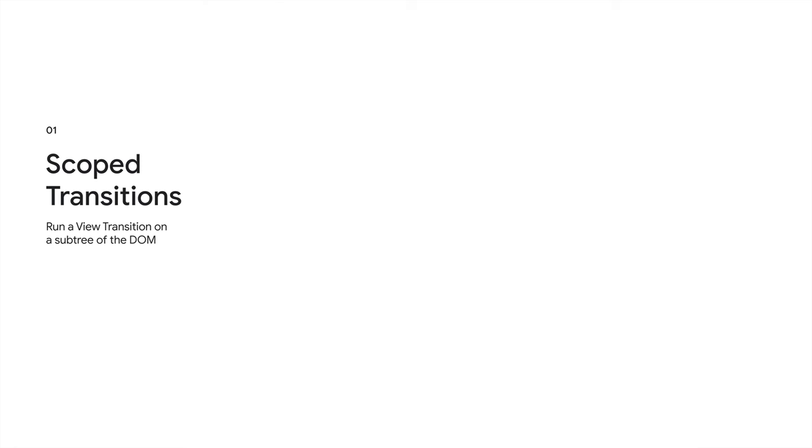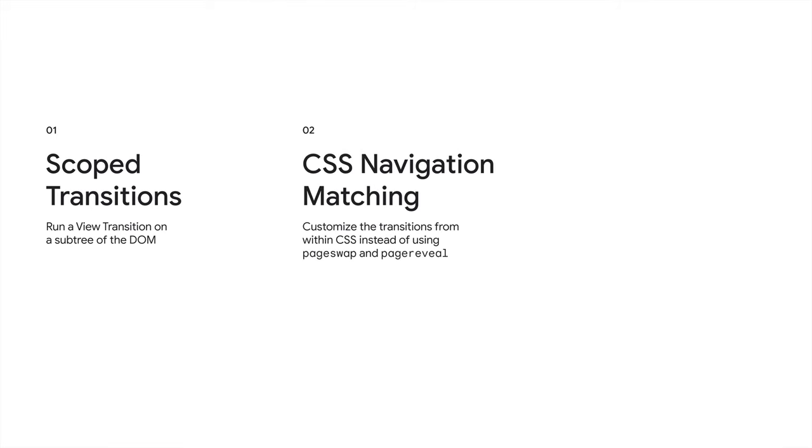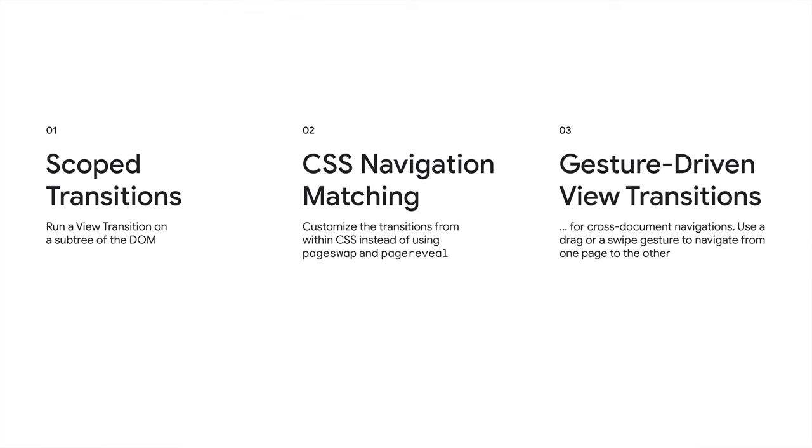We're not done with view transitions as a whole just yet. There are still a bunch of features that we aim to ship in the future. At top of mind are scoped transitions, which allow you to start a view transition on a subtree of the DOM. These keep the page responsive while a view transition is running and multiple ones can run at the same time. Navigation matching in CSS to allow you to customize the transitions from within CSS instead of using pageswap and pagereveal. And finally, gesture-driven transitions for cross-document navigations that allow you to use a drag or a swipe gesture to navigate from one page to the other to give you a native-like swipey experience right on the web. And that's only a few of the features we're looking into. For all of these, we're actively looking for feedback and suggestions.